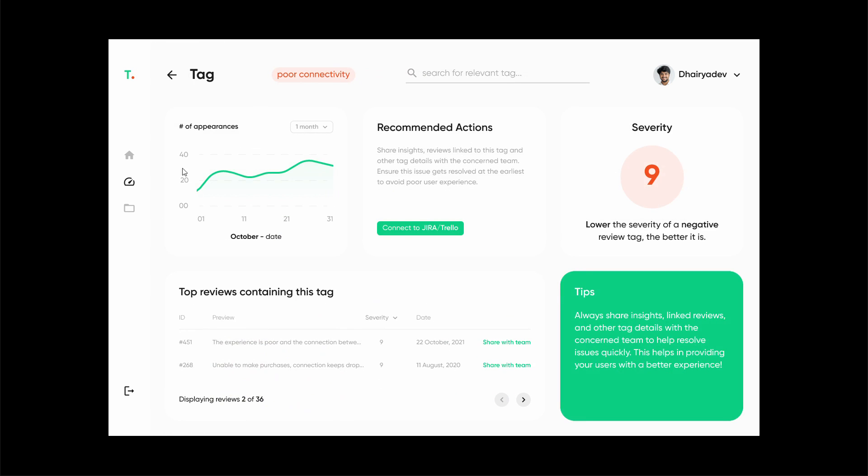Right here we can see that there has been a slight increase in the number of reviews that mention poor connectivity over a period of one month. This shows that an update was pushed or a change has taken place that resulted in this issue.